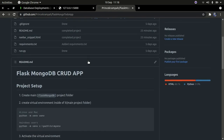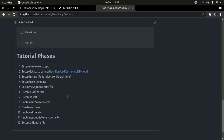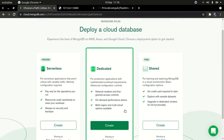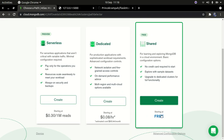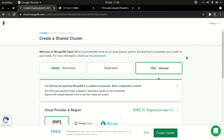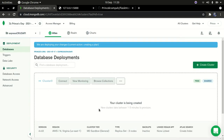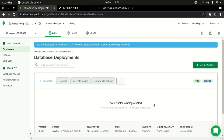Assuming you've set up your MongoDB Atlas account, go to Create Database, select the shared free tier, and click Create Cluster. It will take one to three minutes to create your cluster, so just be patient and wait for it to finish.